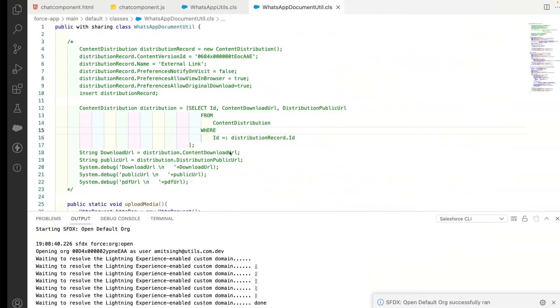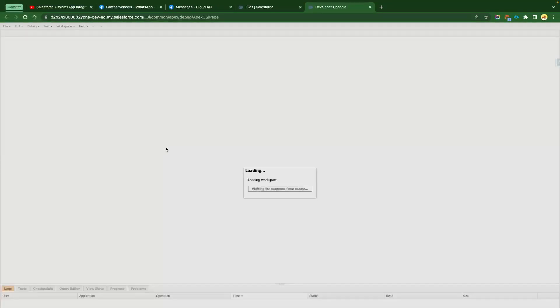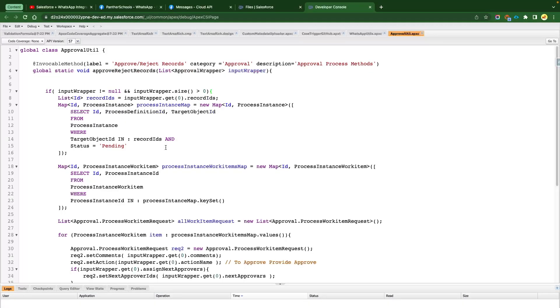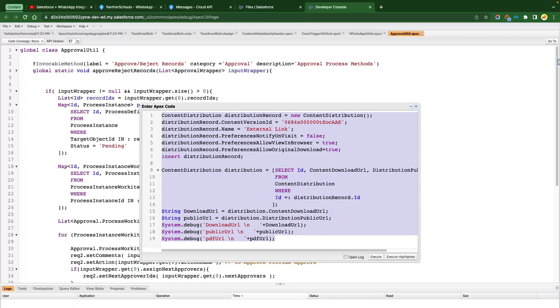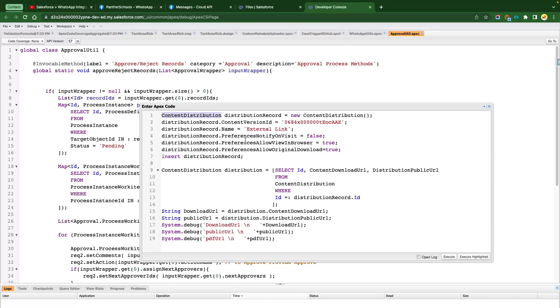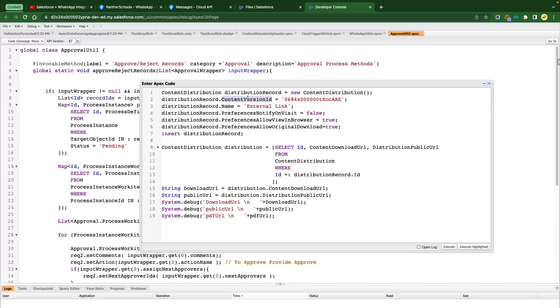We are going to open the Developer Console and use the code I have prepared. It's very simple code. As I said, we have Content Distribution — that's what we are inserting. First, we have to insert the Content Distribution record for the Content Version.